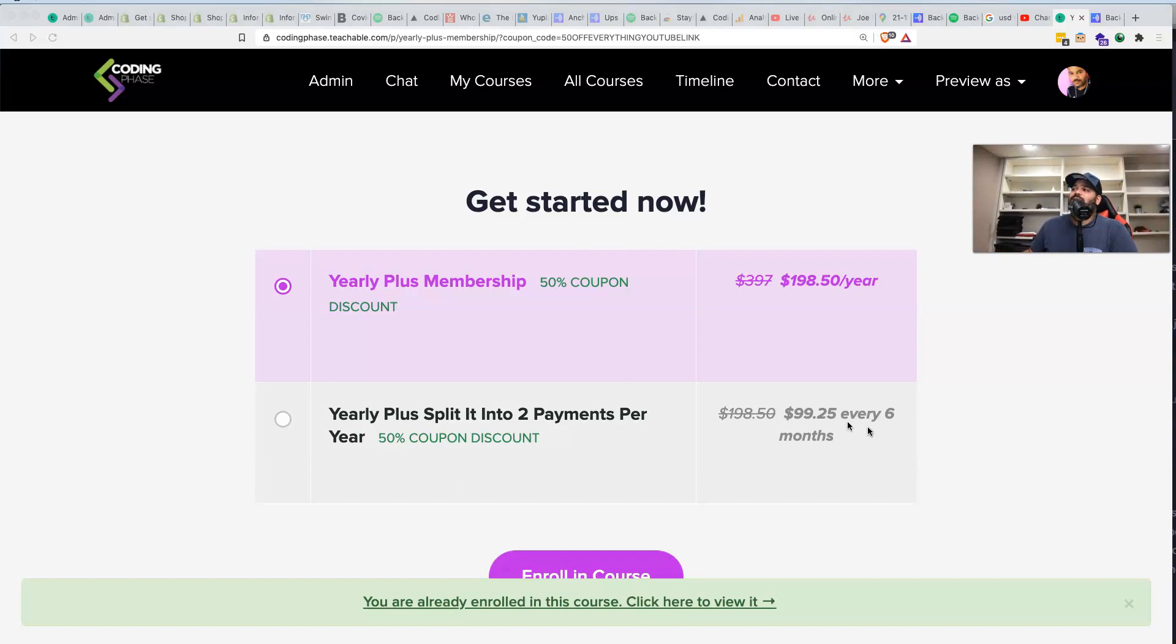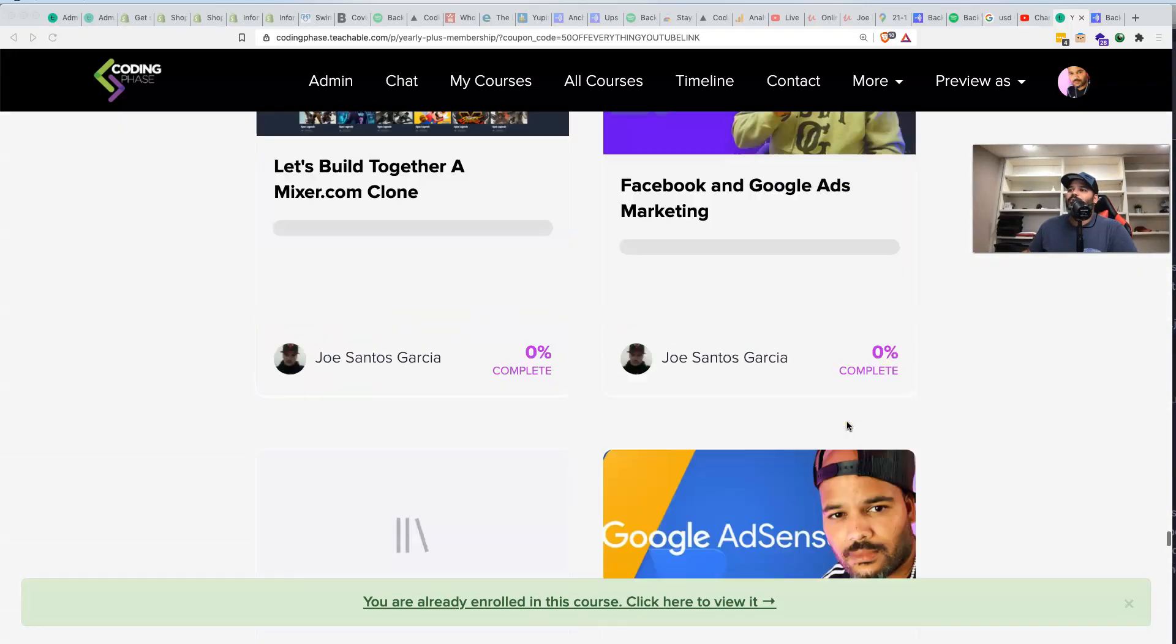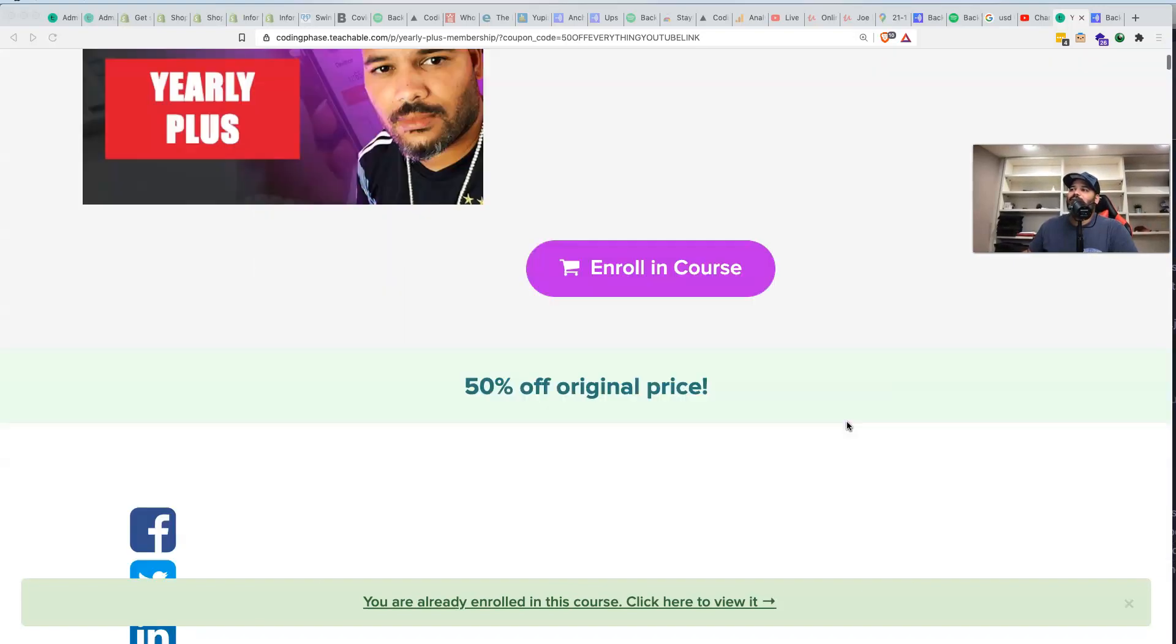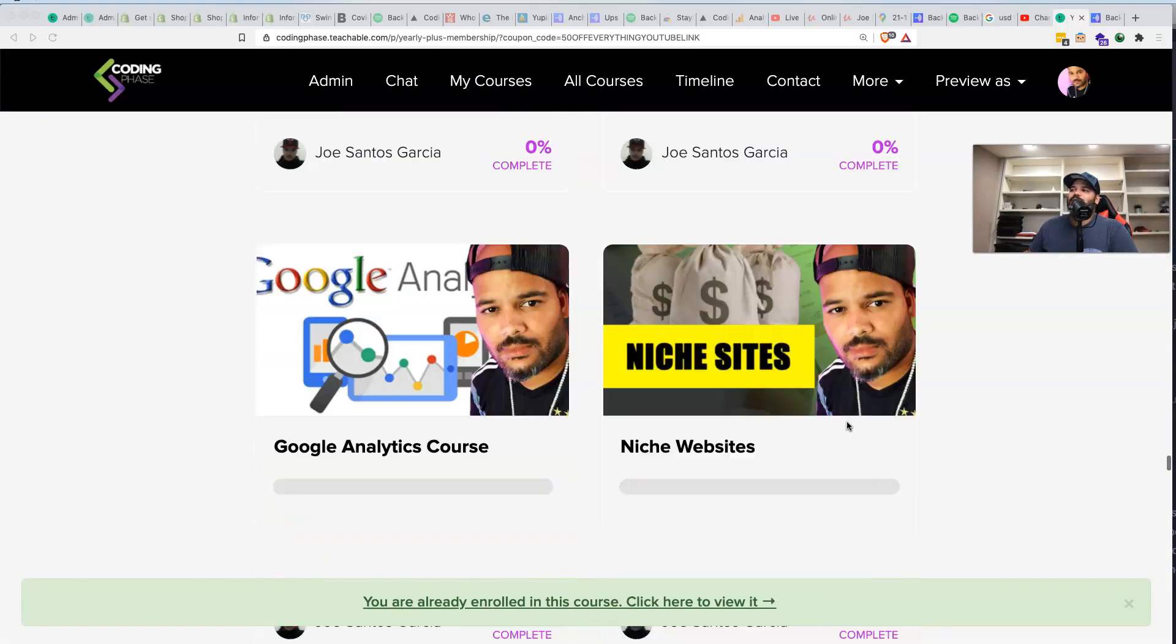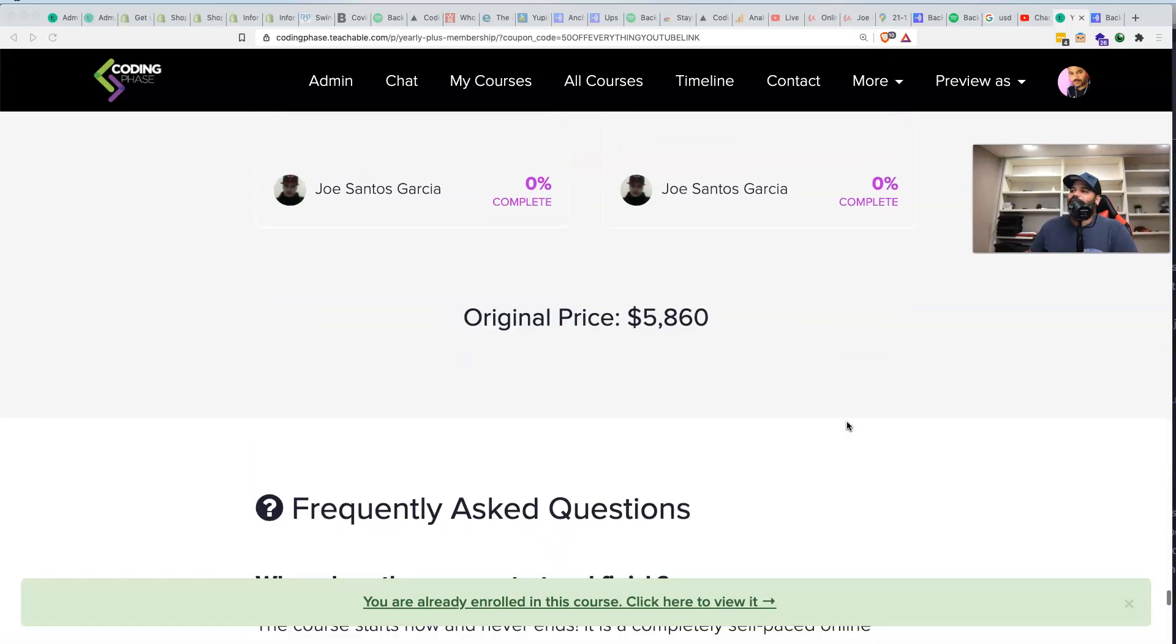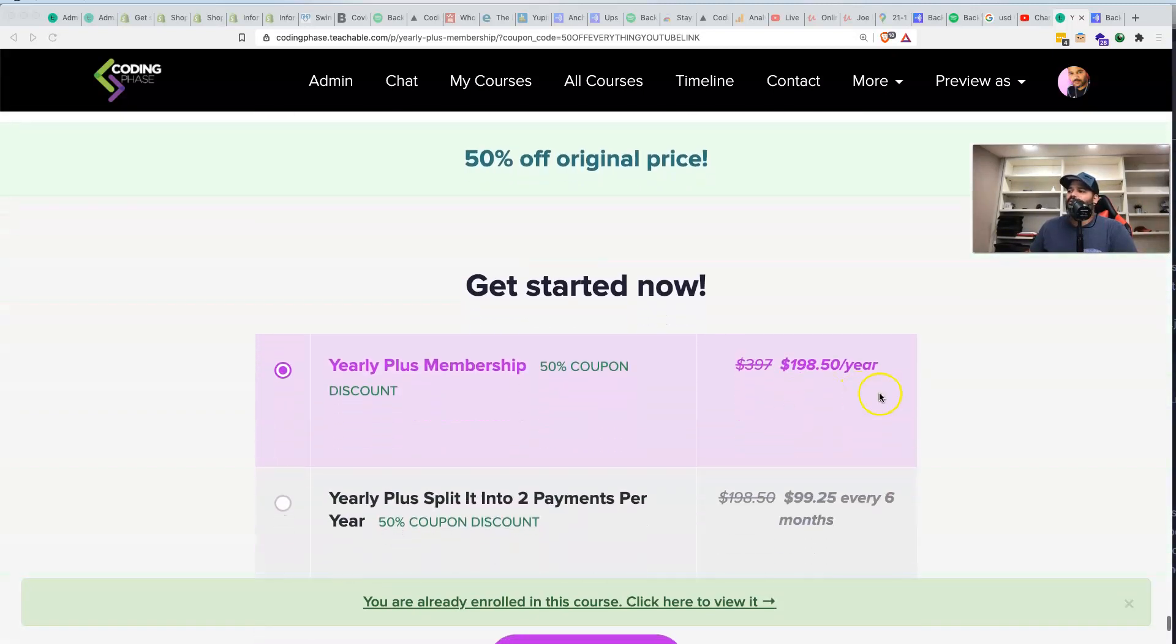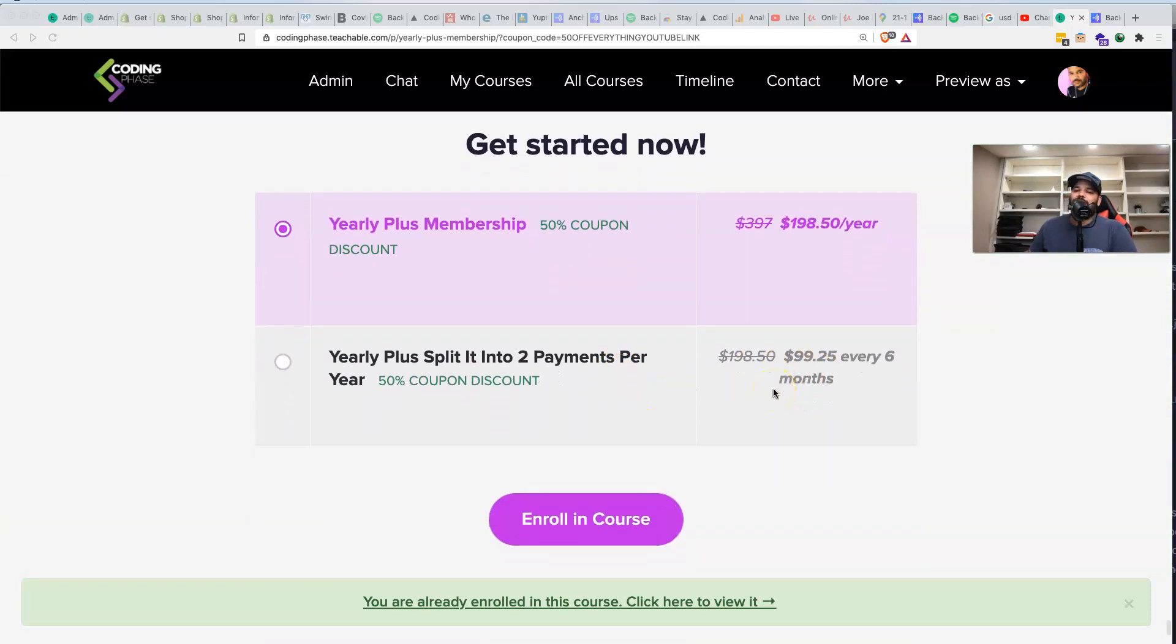This right here is the best deal that you're going to get. It's basically a hundred bucks for six months, which is great. Definitely take advantage. Come through, come hang out with your boy. We're talking about over 60, 70 courses that you get access to just for a small little price of a hundred bucks every six months. If you want to pay for the whole year, make it simple for you. If you want to split it up, you could split it up into two.